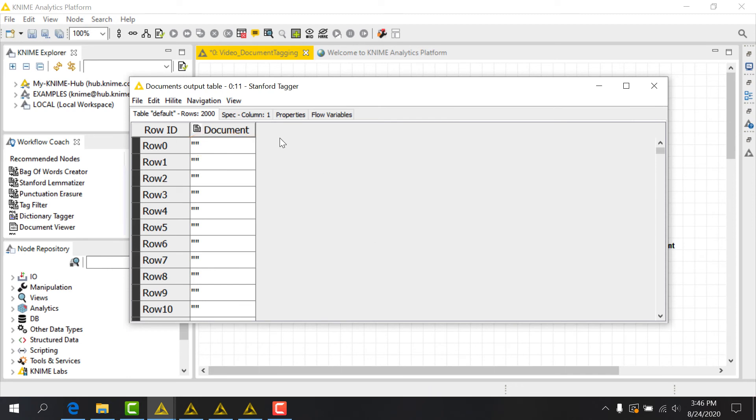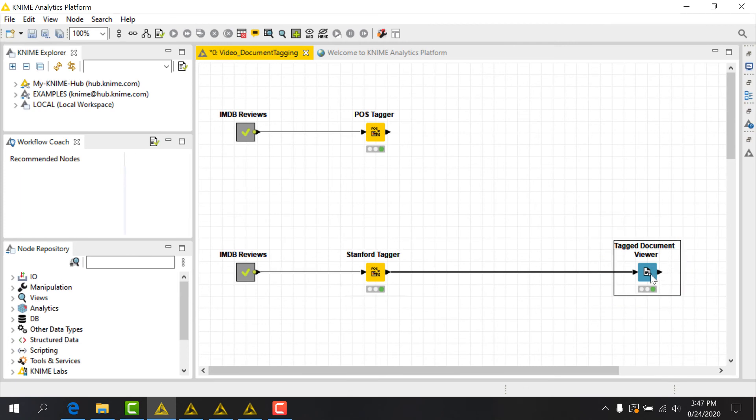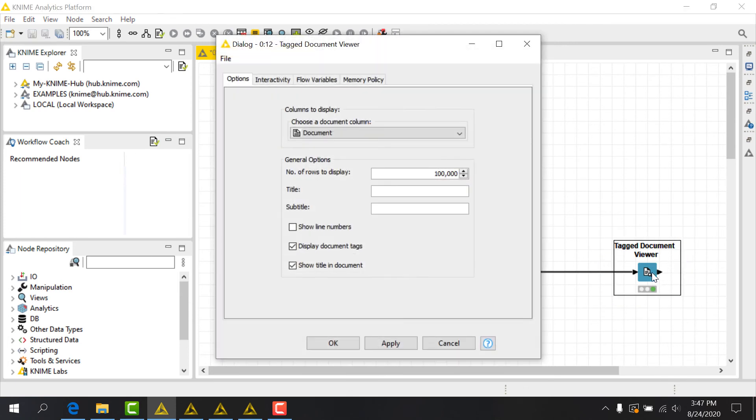For a deeper inspection, you could use a document viewer node, or extract the words one by one using a bag of words node. For now, let's instead try the Tagged Document Viewer node. In its configuration, we just specify the document column of interest, making sure that the Display Document Tags box is checked.